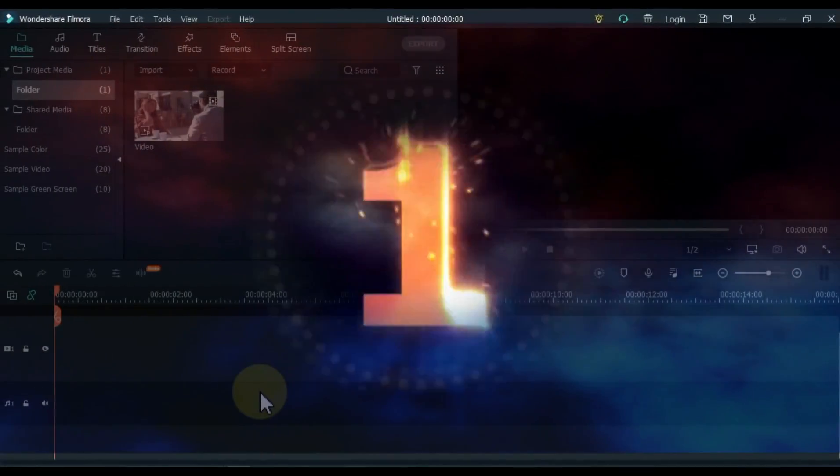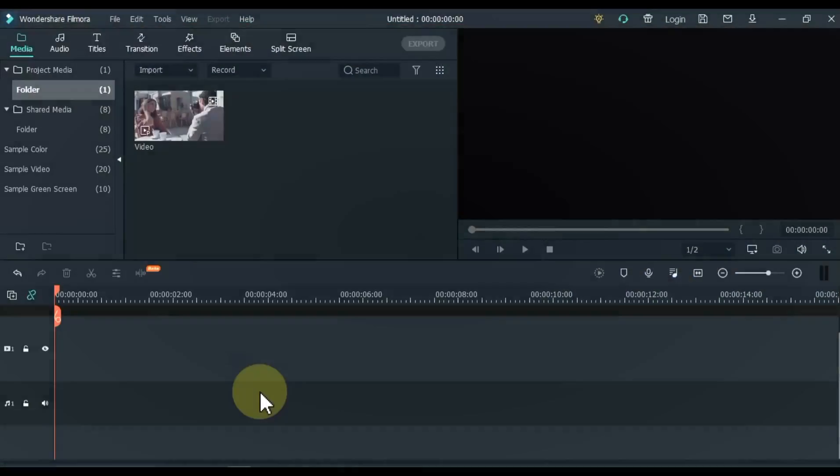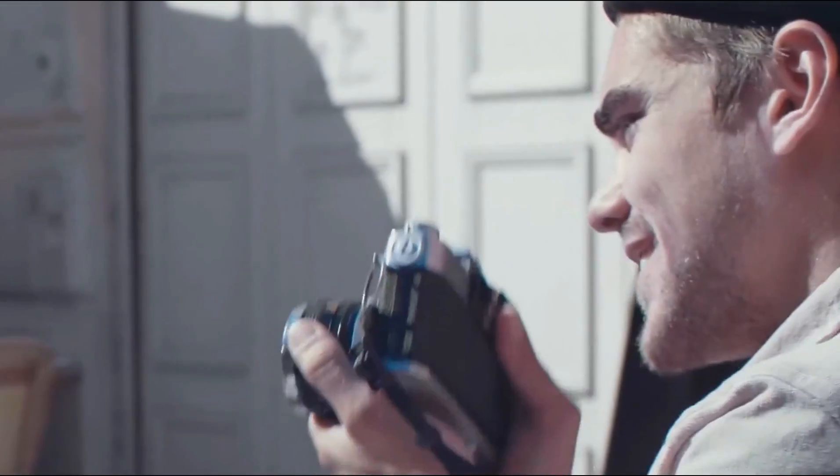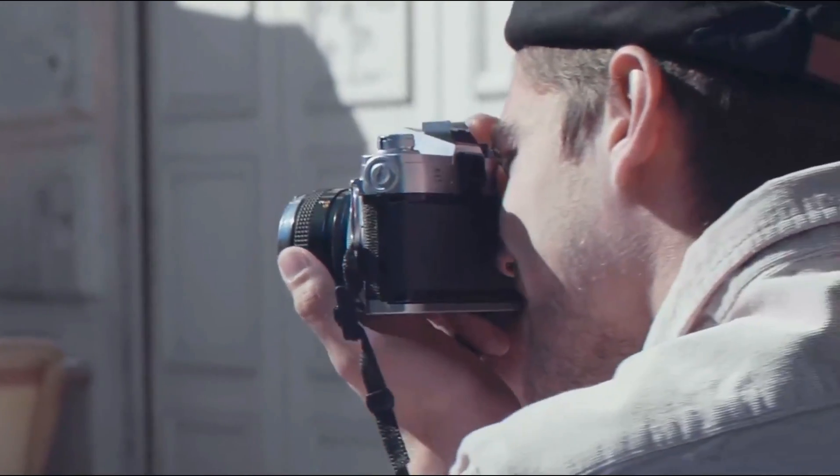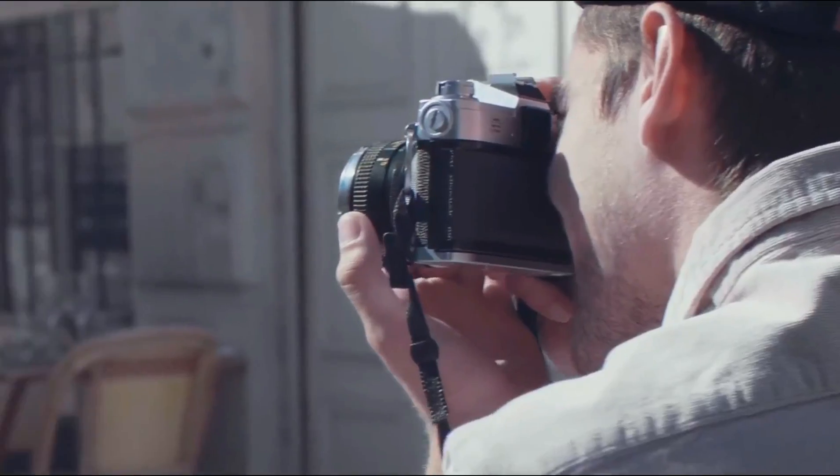So let's get started. At number 1 we learn this fake camera movement — awesome and very useful for all video editors.